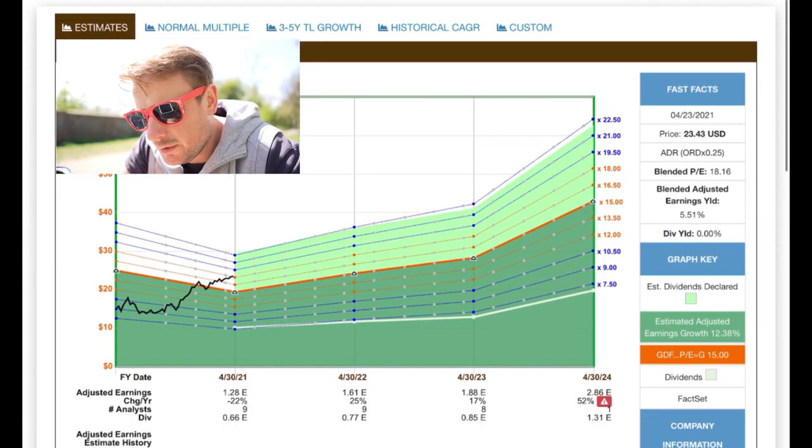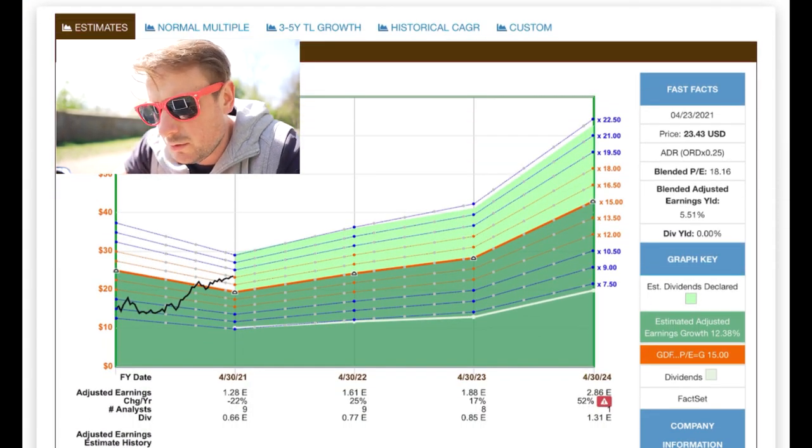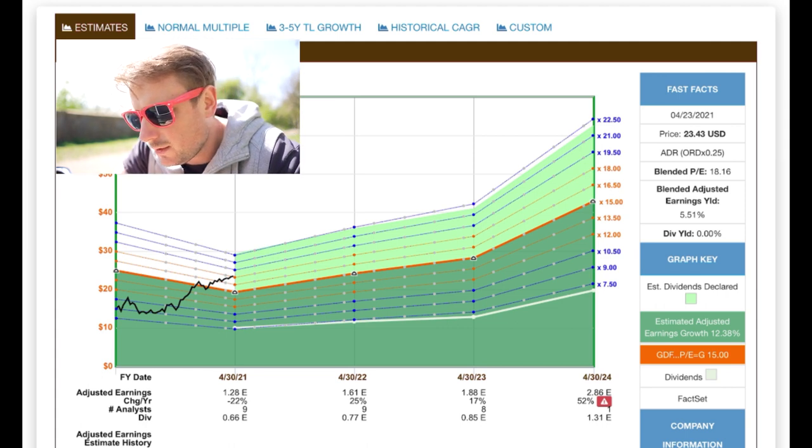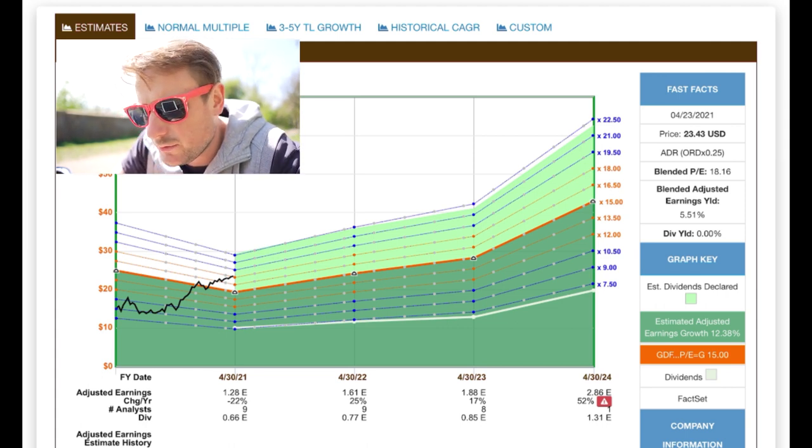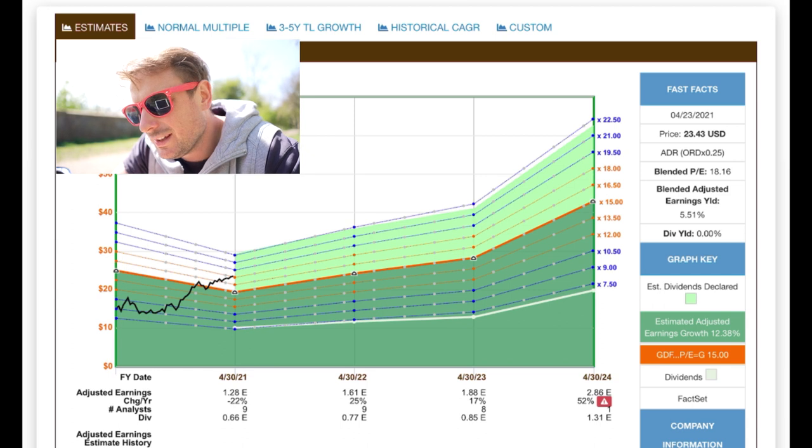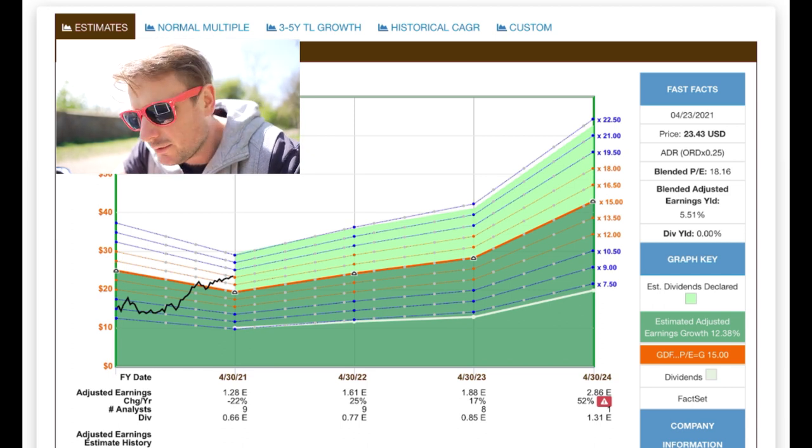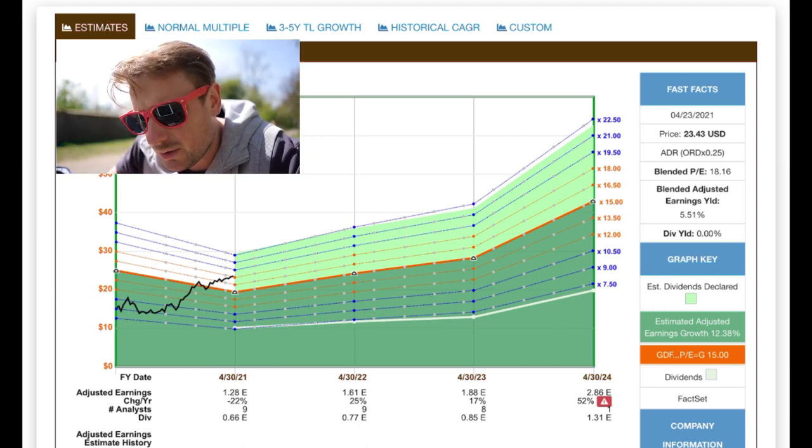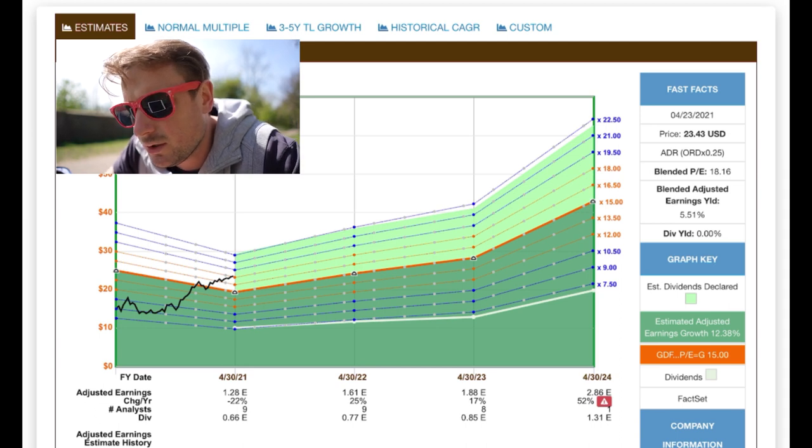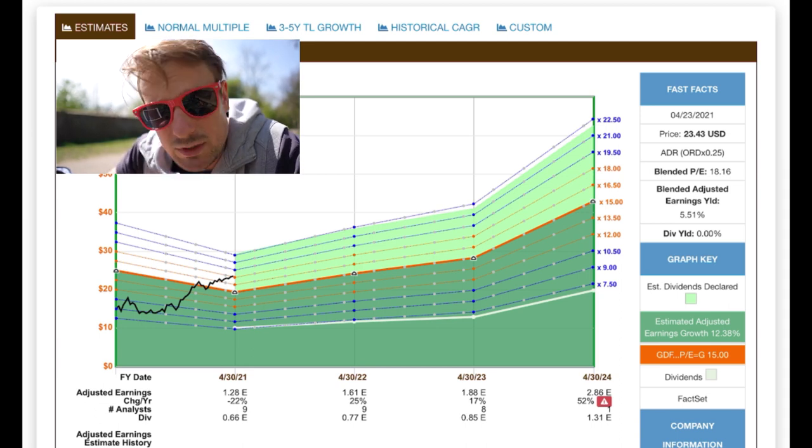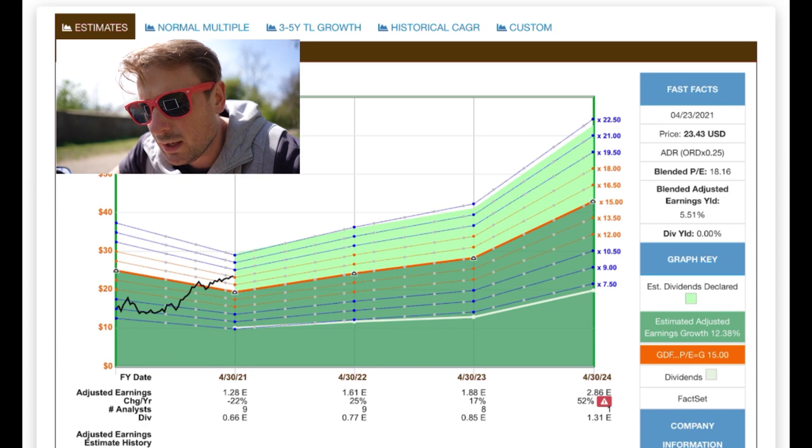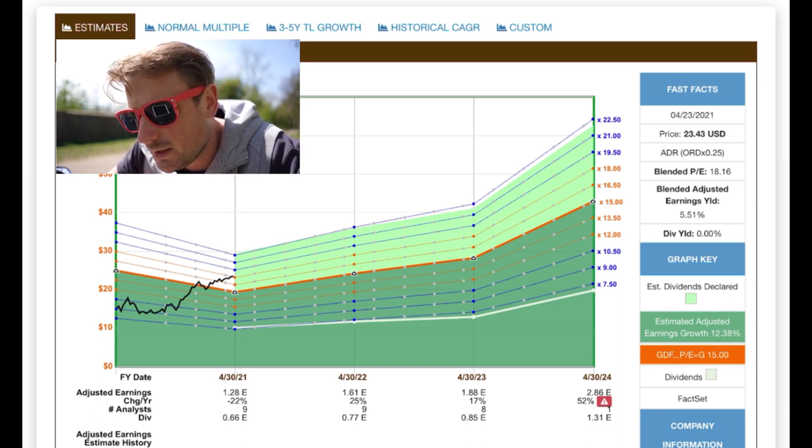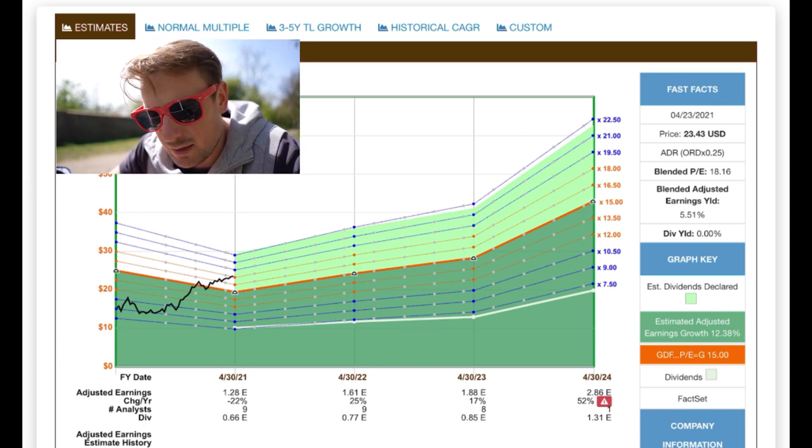And the analysts right now are nine analysts in 21, nine analysts in 22, eight in 23, and only one in 2024. So we basically have to discount 2024 right now. Nine analysts are predicting a 25% earnings growth in 2022 and a 17% earnings growth in 2023. And actually, it's going to start paying a dividend. That's what the analysts are expecting.